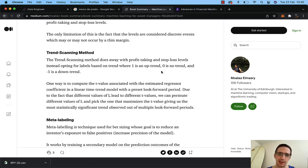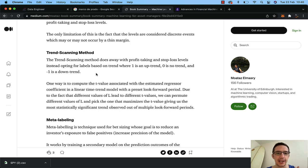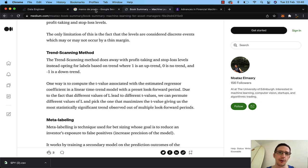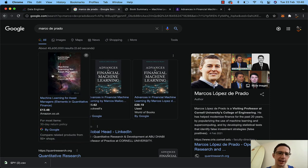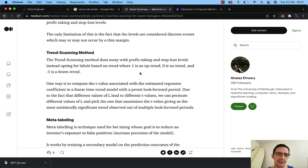This trend scanning method is what I'm focused on. It does away with profit taking and stop loss levels, instead opting for labels based on a trend — where one is an uptrend, zero is no trend, and minus one is a downtrend. I haven't read through these books yet; I'm very hands-on, I just want to plug something in and see if it works.